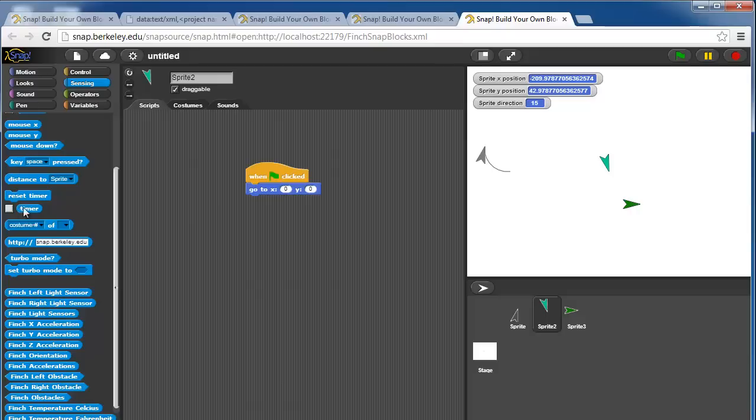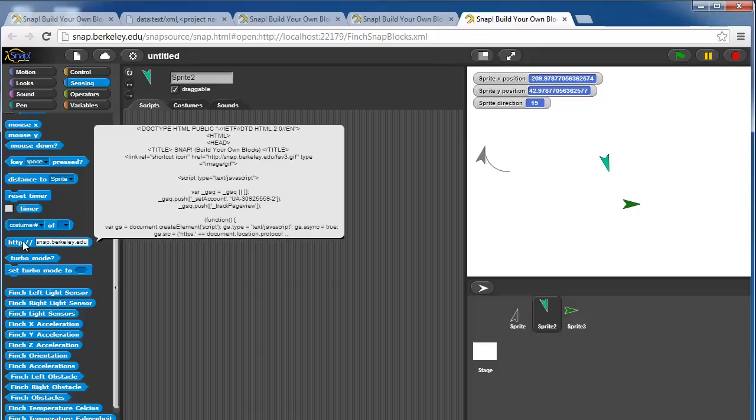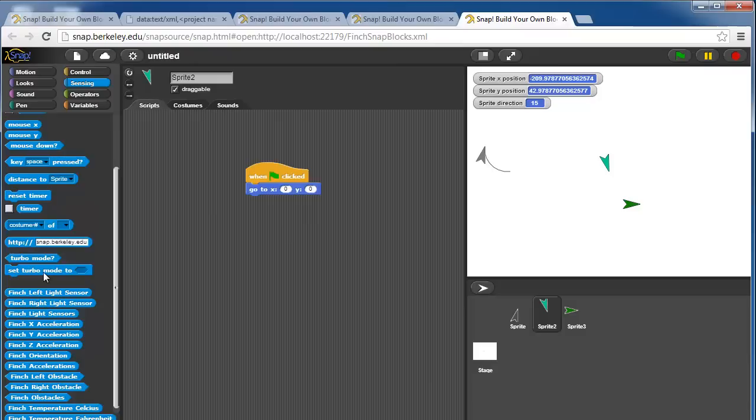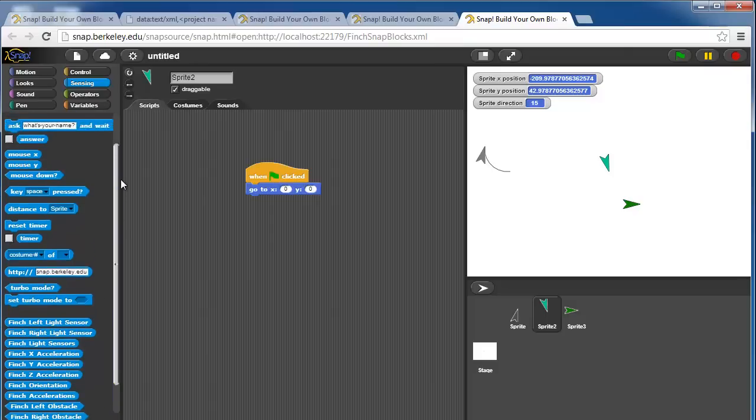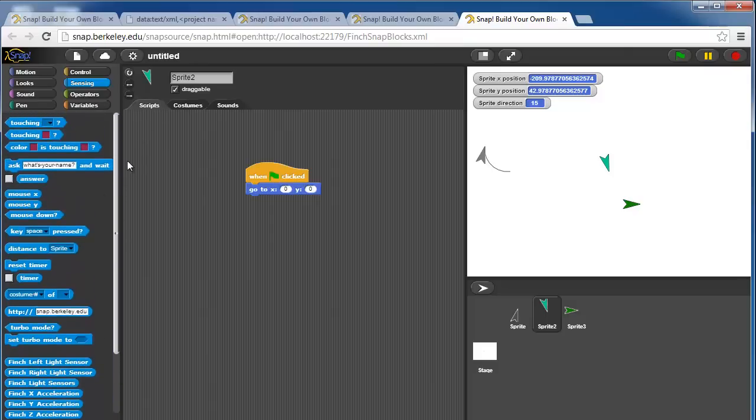There's a little timer block and a timer counter. There's an http get block, which returns the value at that web address. This is actually how we communicate between snap and the birdbrain robot server. And then there's turbo mode.